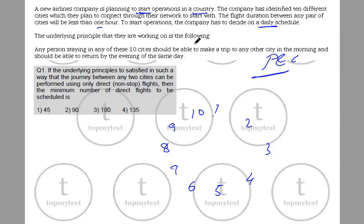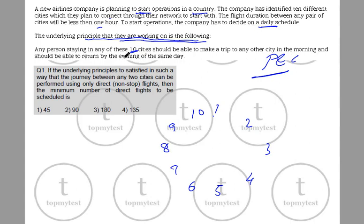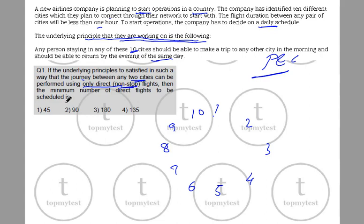The underlying principle they are working on is as follows: any person in any of these 10 cities should be able to make a trip to any other city in the morning and should be able to return by the evening of the same day. You should have a morning flight between the given cities and you should have an evening flight also. If the underlying principle is to be satisfied such that the journey between any two cities can be performed only using direct, non-stop flights, then what is the minimum number of direct flights to be scheduled?